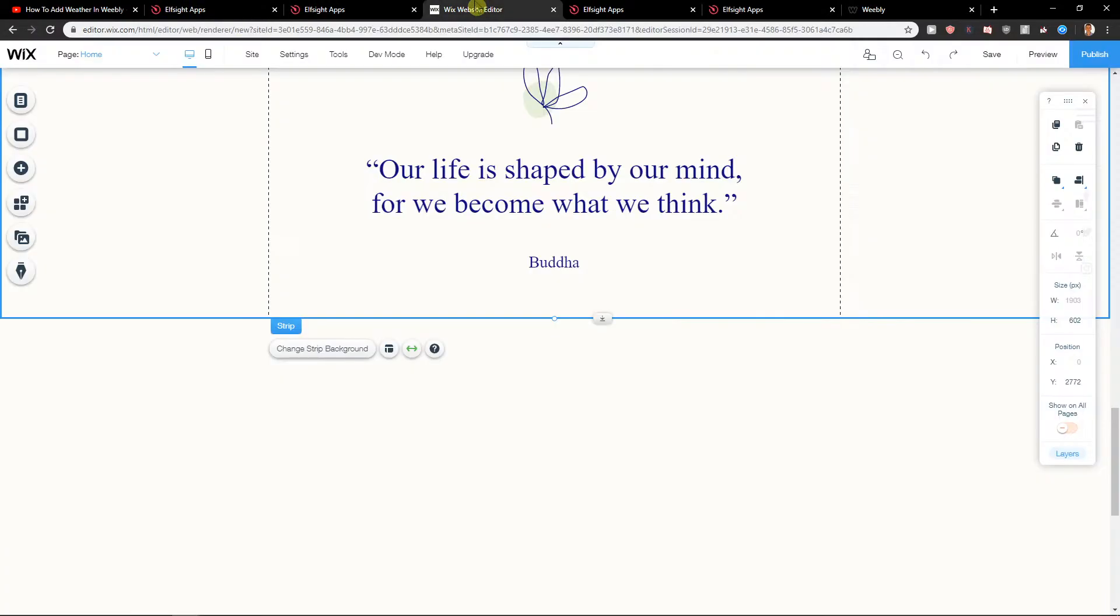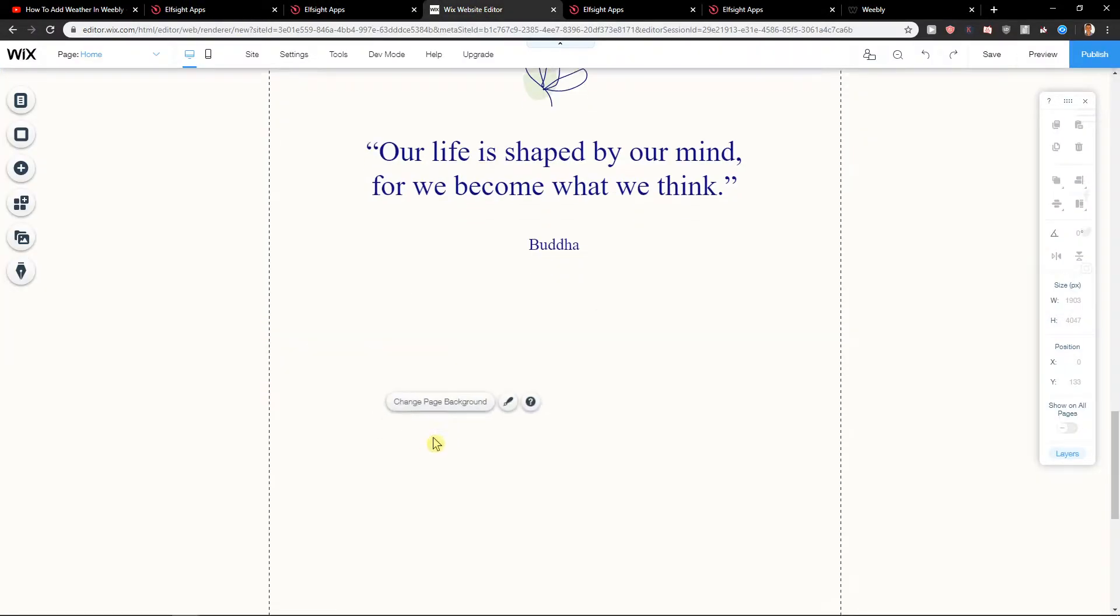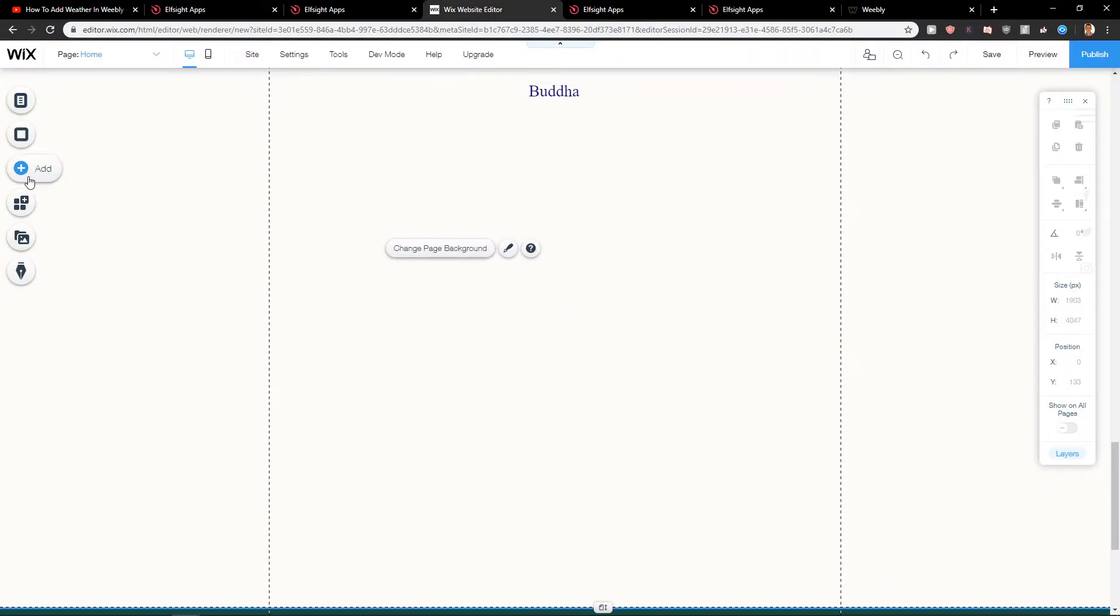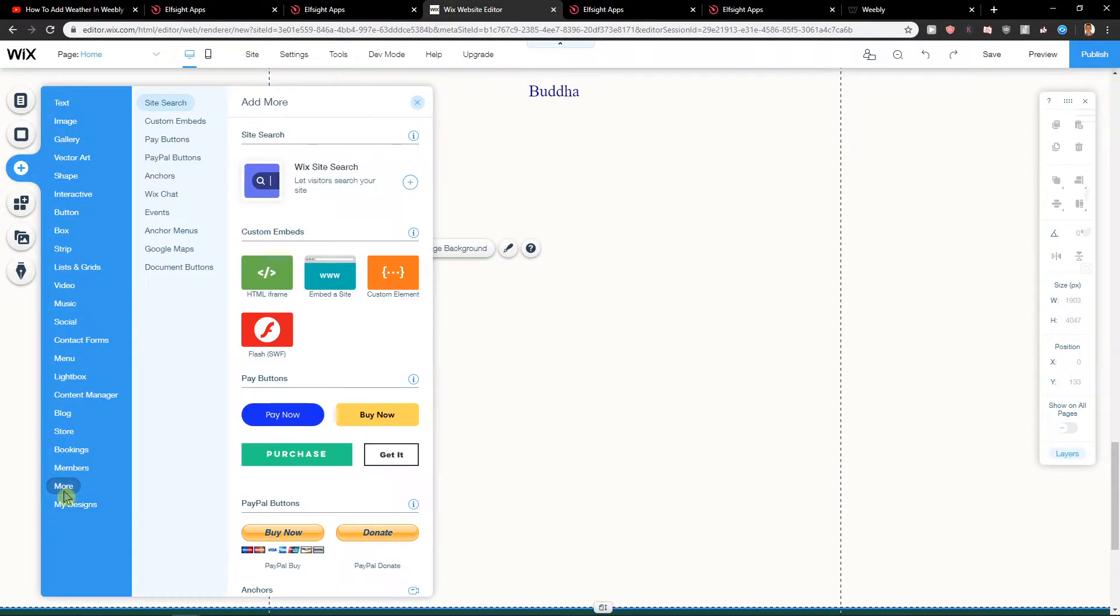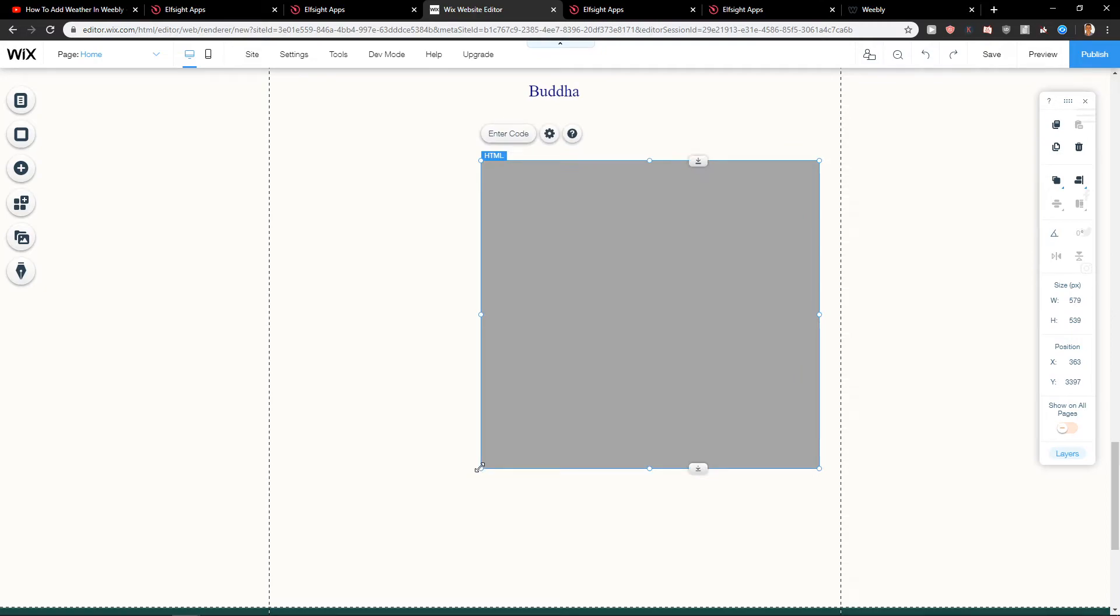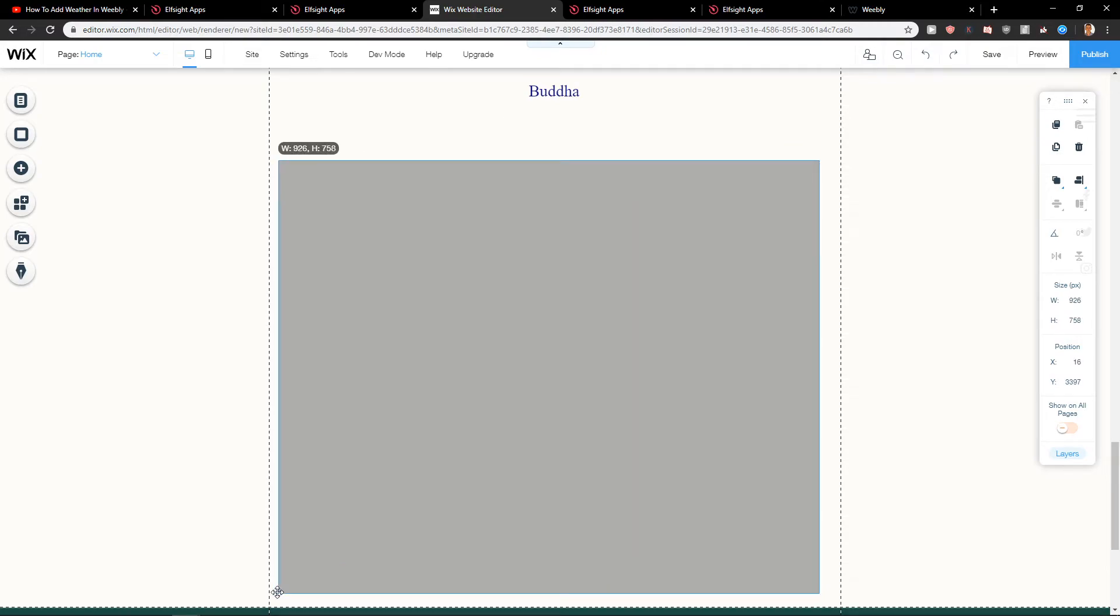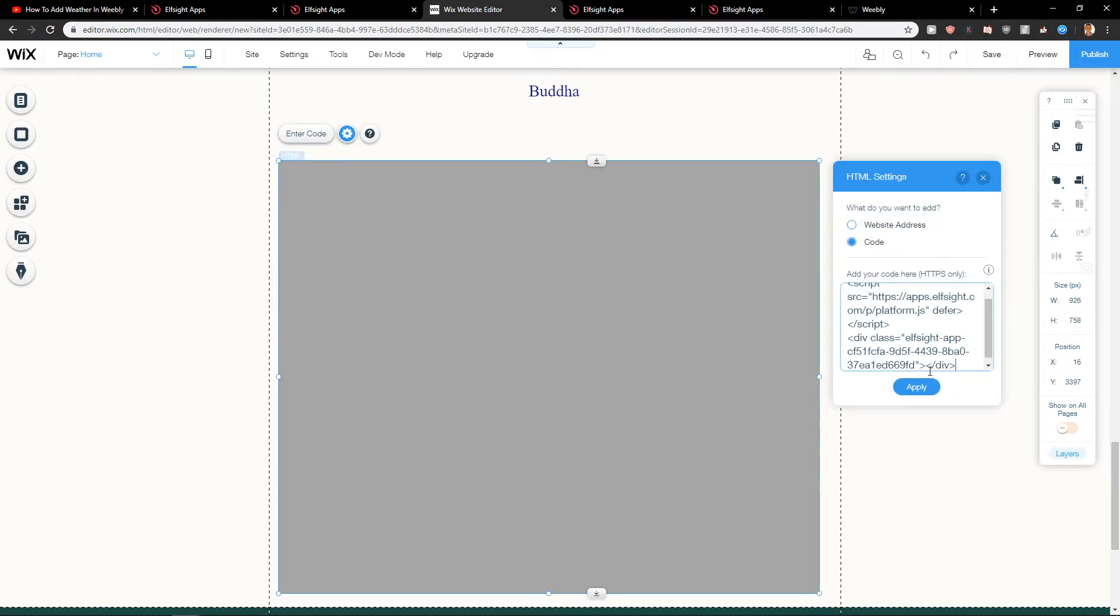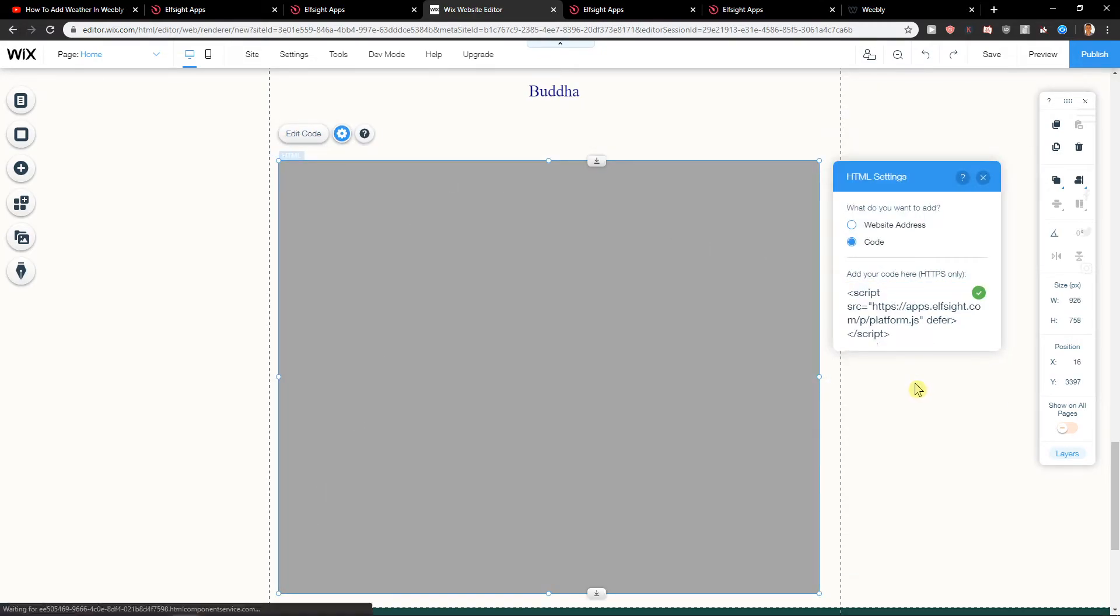So now let's go to Wix editor. Let's click add, let's go to more and let's choose HTML. Enter the code here. Apply.